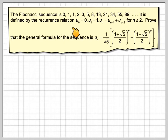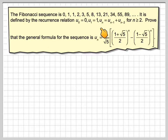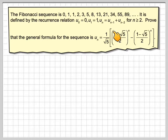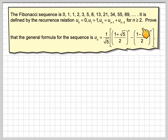It is defined by the recurrence relation: u0 is equal to 0, u1 is equal to 1, and then u_n equals u_(n-1) plus u_(n-2) for n greater than or equal to 2.